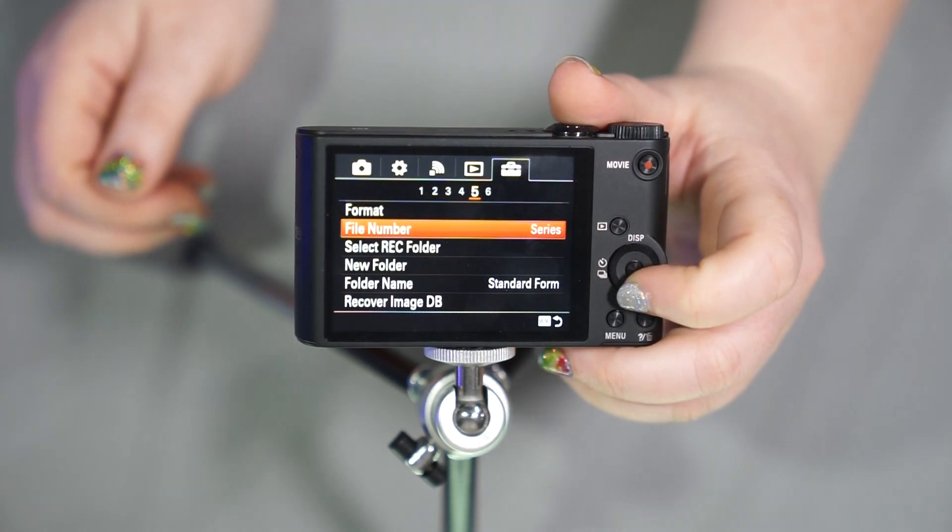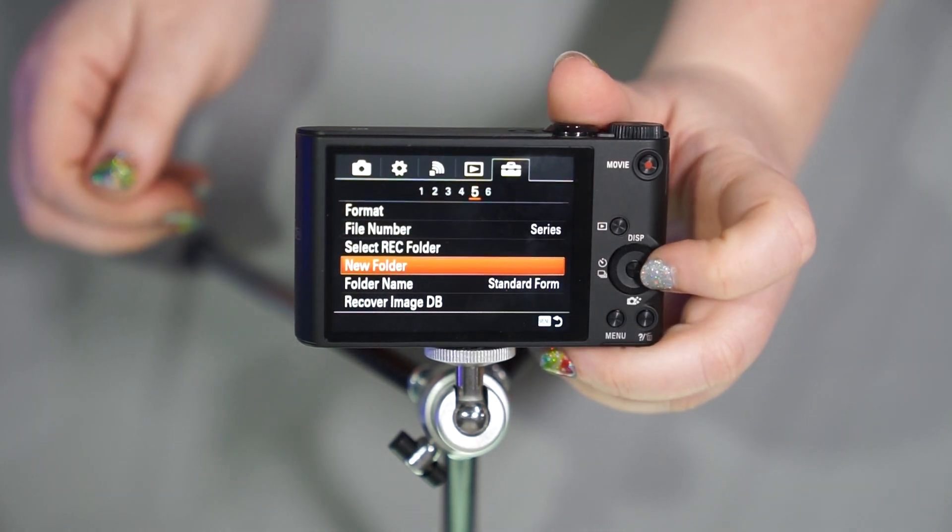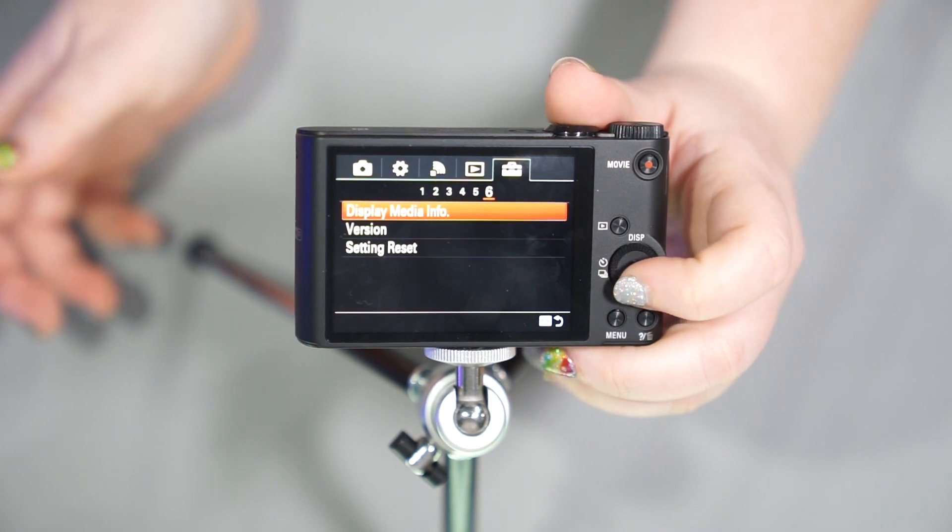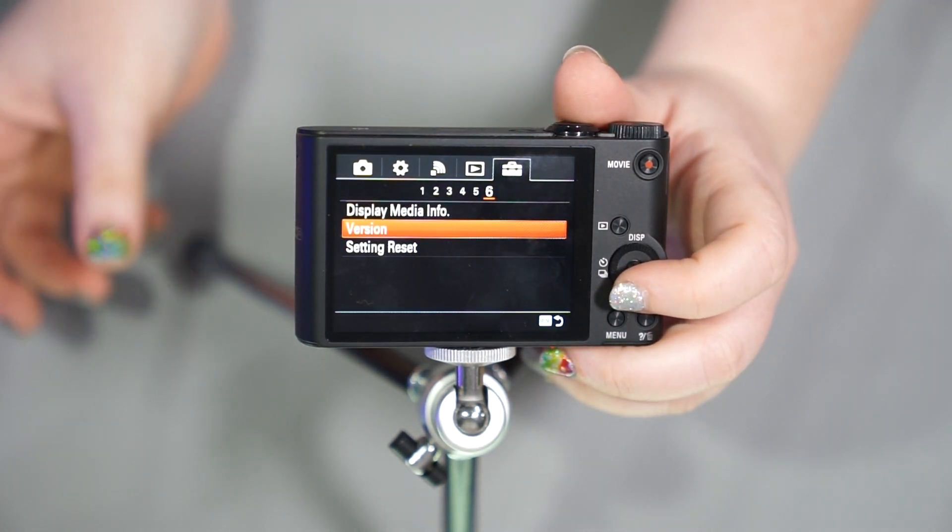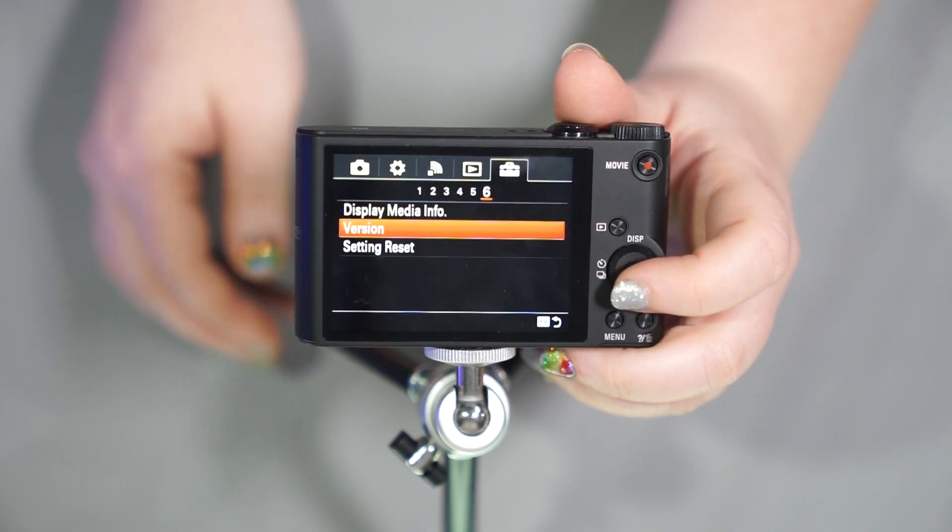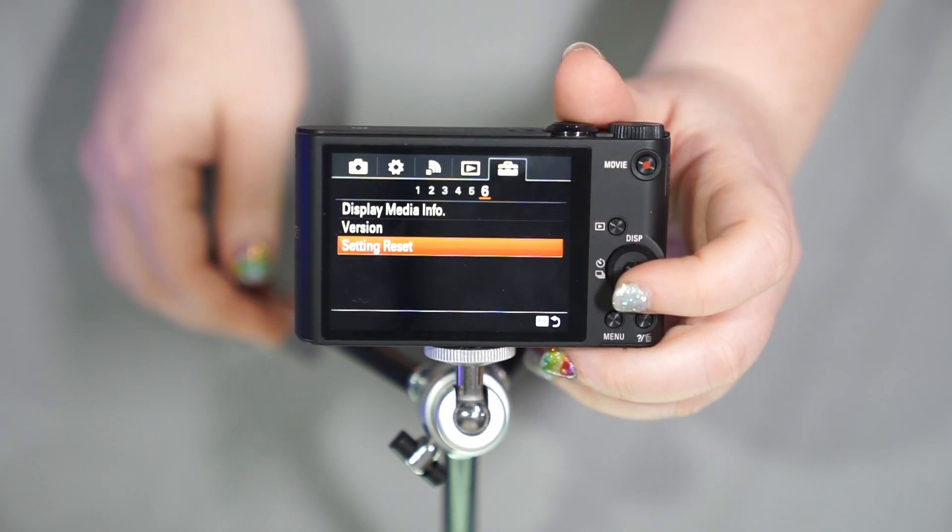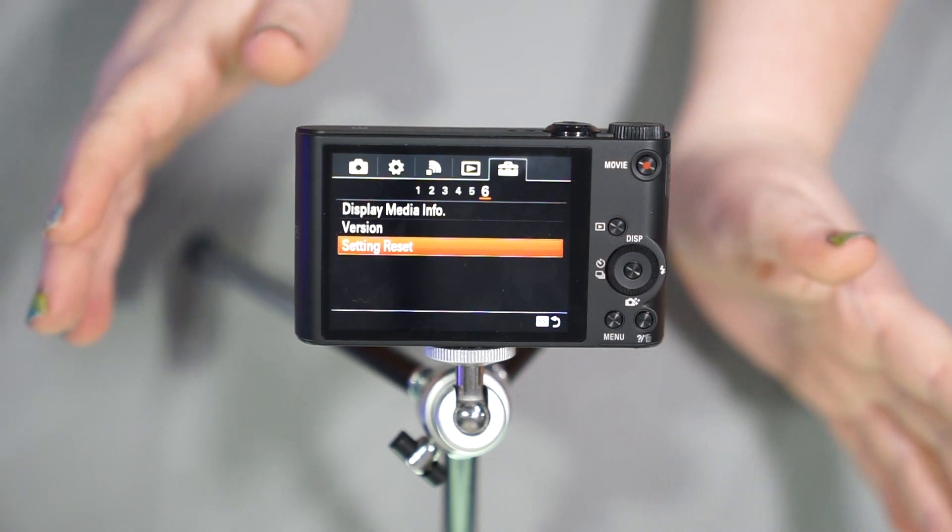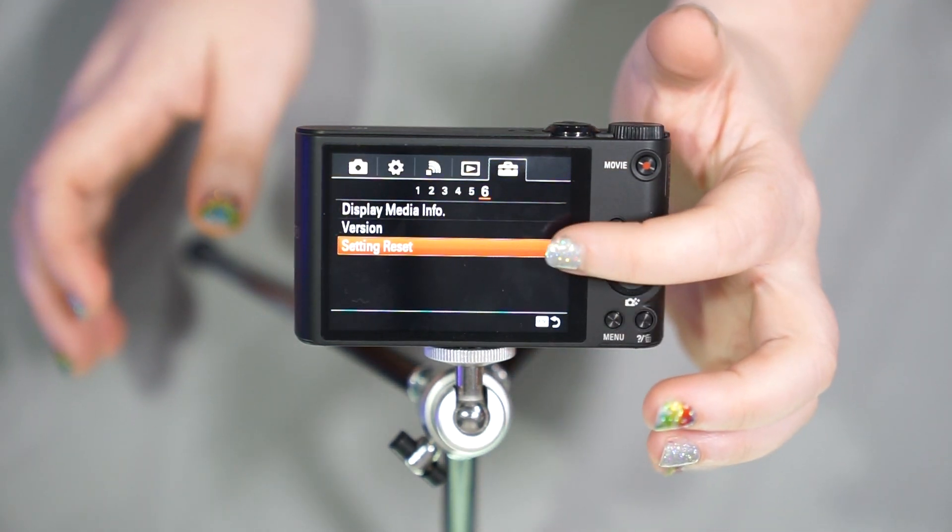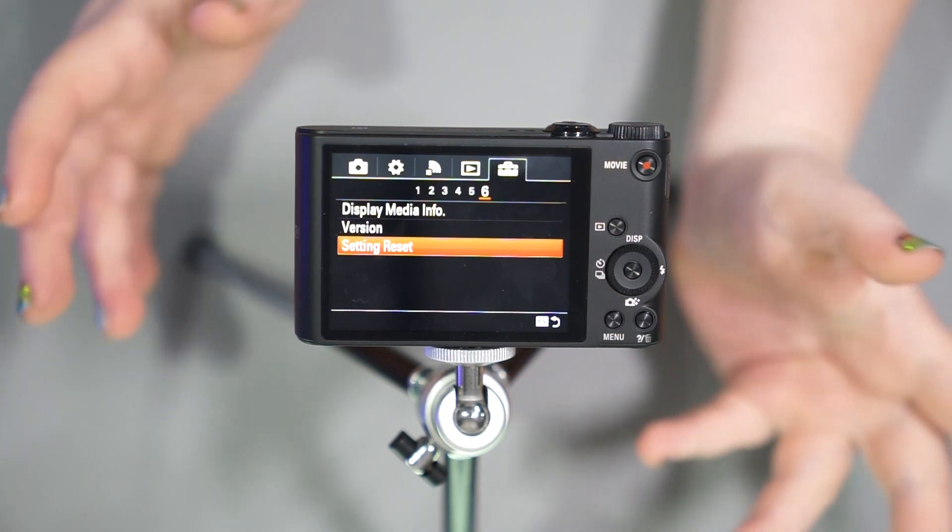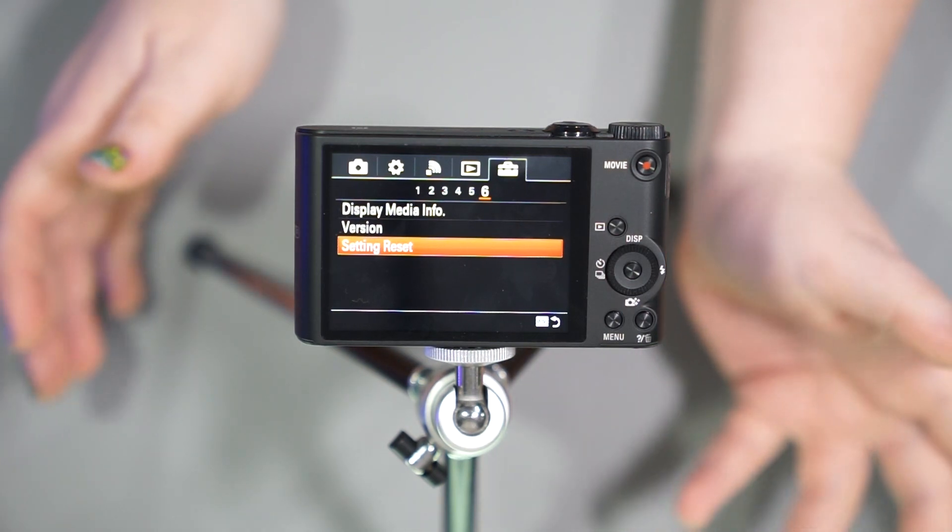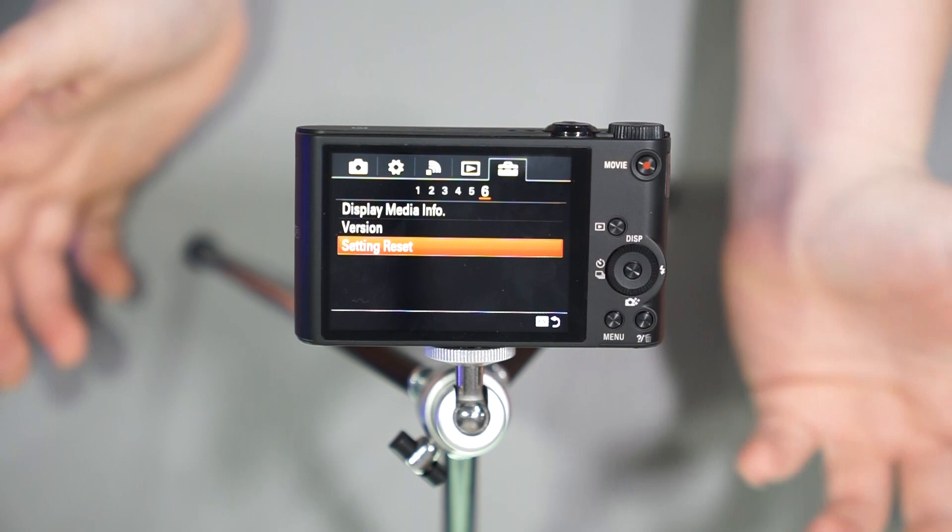You can change the file number, select record folder, new folder, display media info, the version of your firmware. You can see if that needs to be updated and then you have setting reset. So if you are playing with the camera and now it's doing something that you don't know what it did, you can actually go in and reset your settings to how it came out out of the box. And hopefully that'll fix the problem for you.